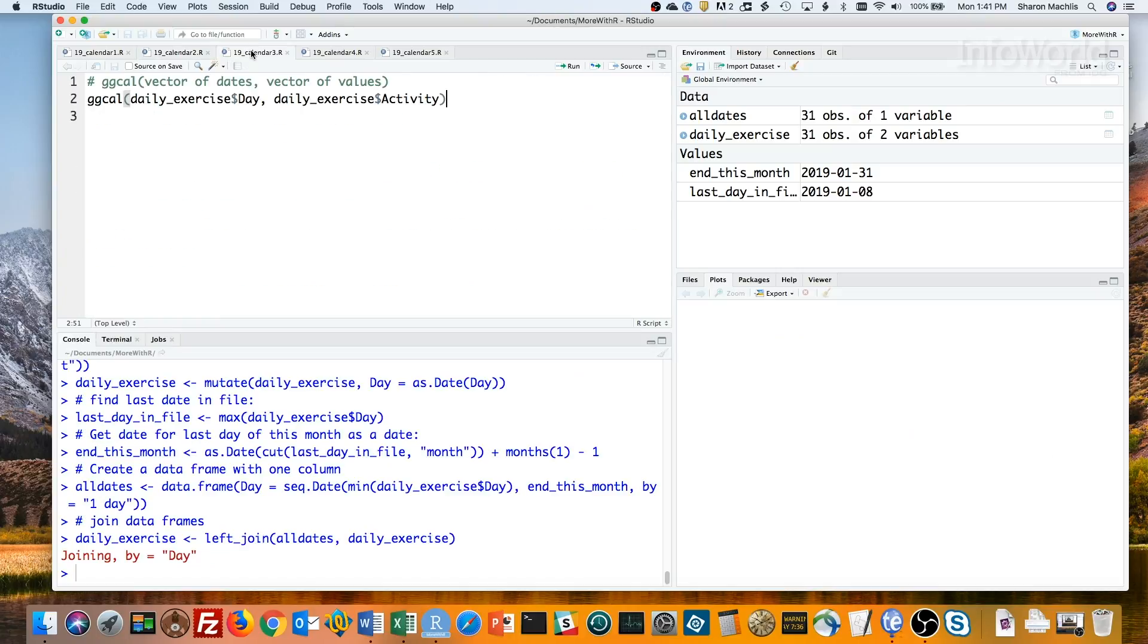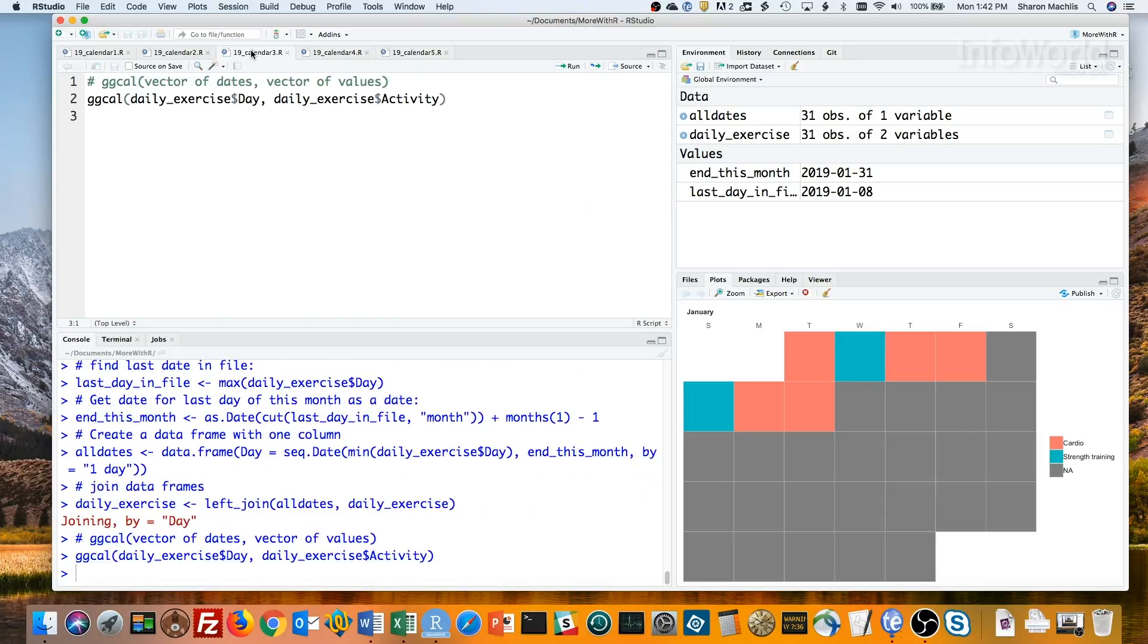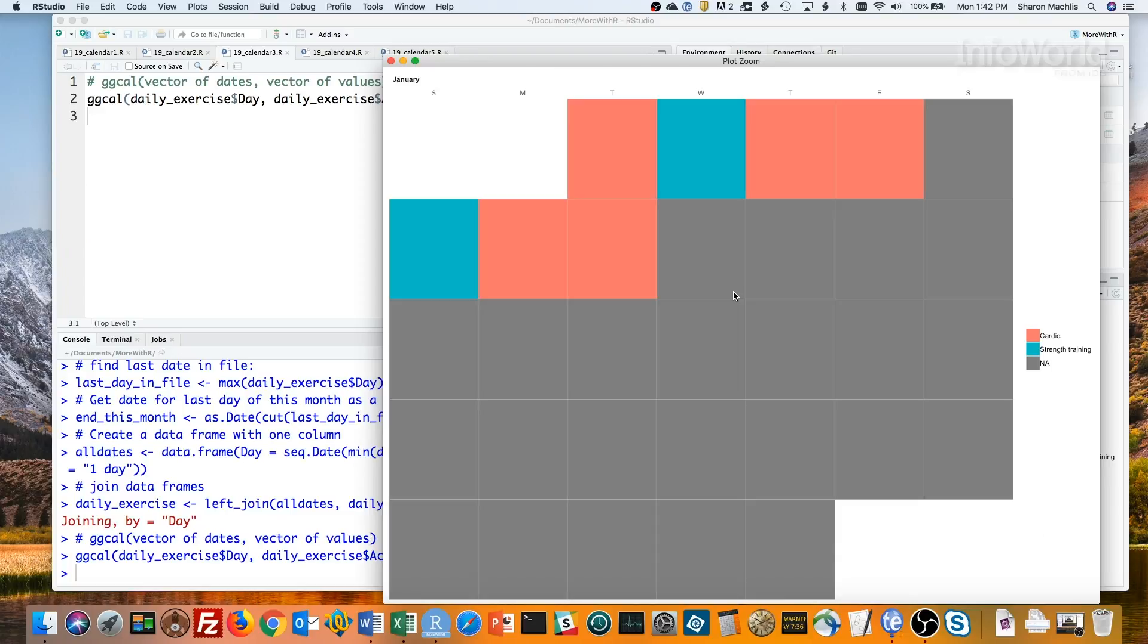The syntax for the ggcal function is dates as the first argument and values as the second argument. The values can be categories, like we're using now, strength training or cardio, or numbers if you want a calendar heat map. I'll run this, and you get the default calendar with default colors. I'll zoom this so you can see it better.